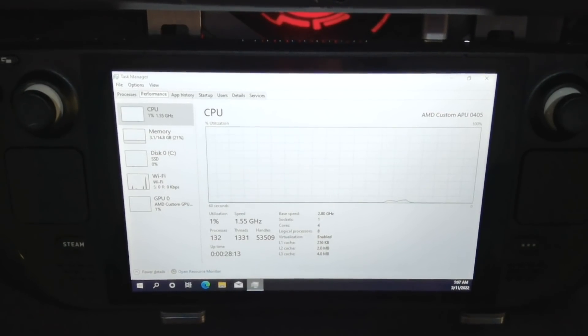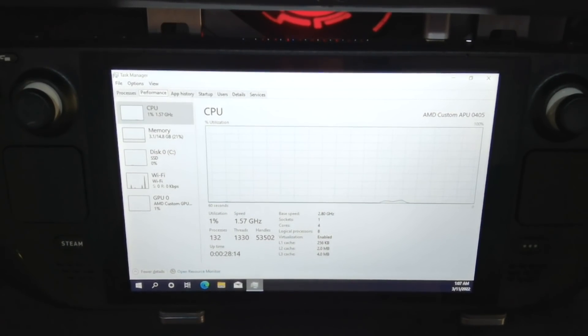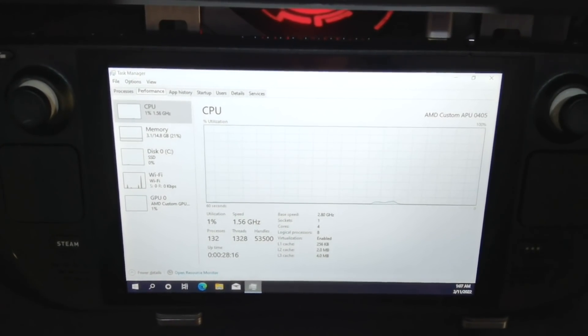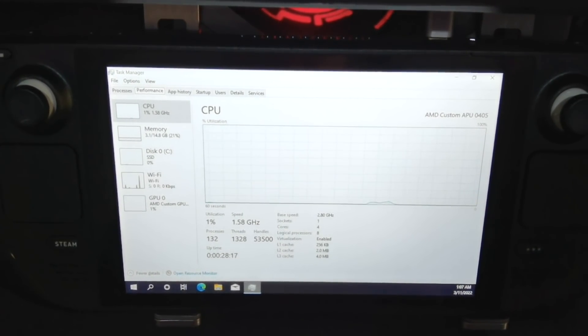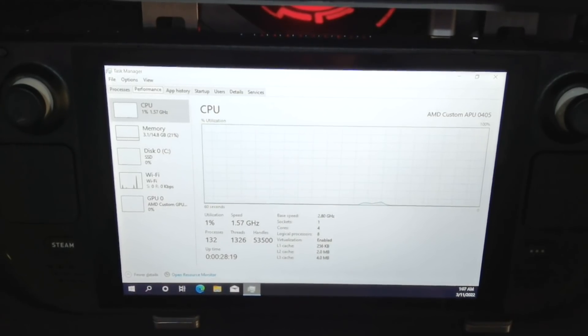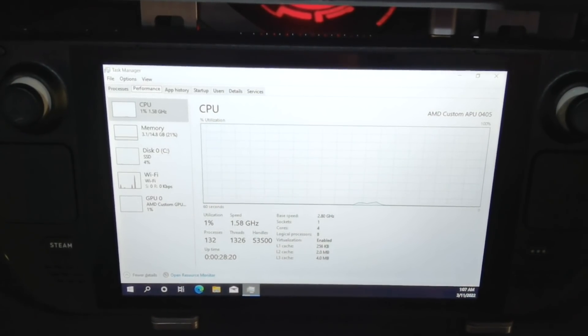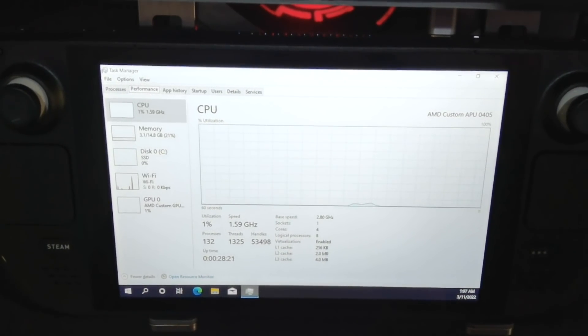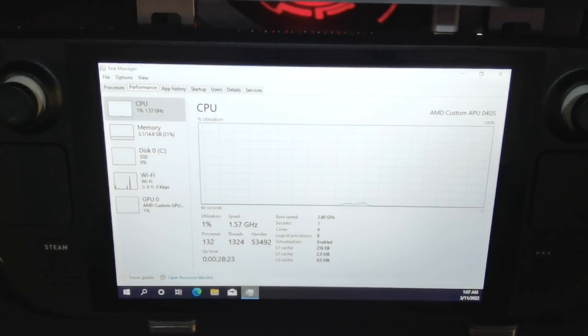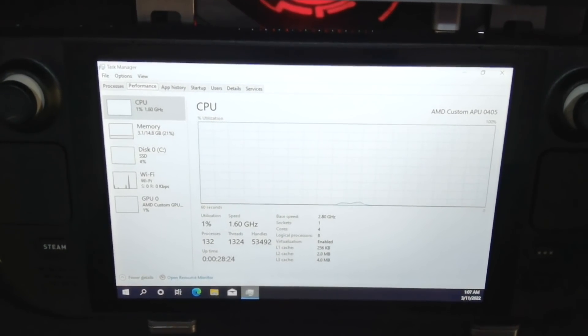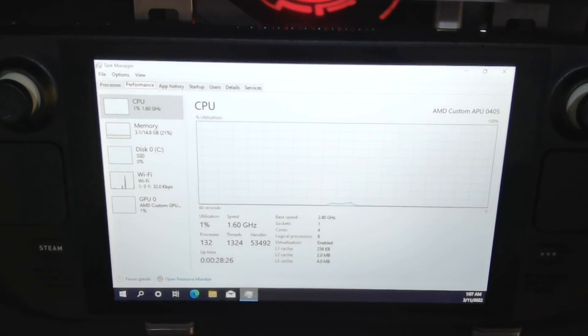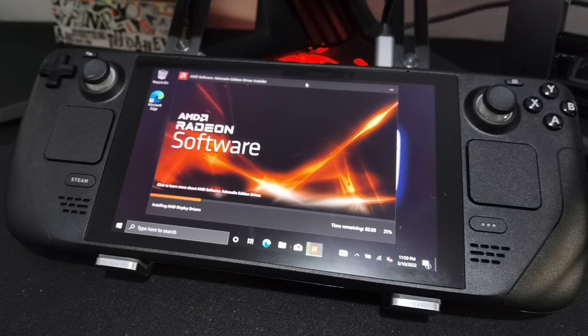So 3.1 gigs on the memory. I'm going to make a note of that. And then we're going to look at what equivalent resource usage looks like under SteamOS in desktop mode. But that's just for later. I just want to let you know that I have Windows 10 up and running and the GPU driver is installed.